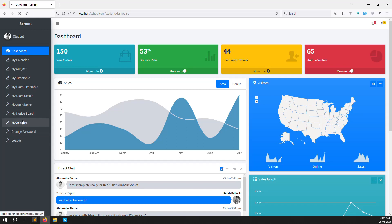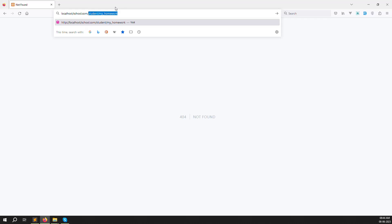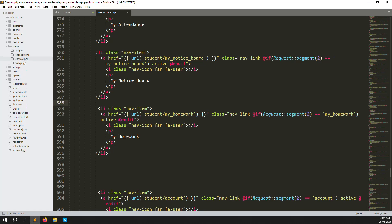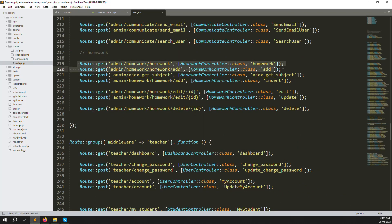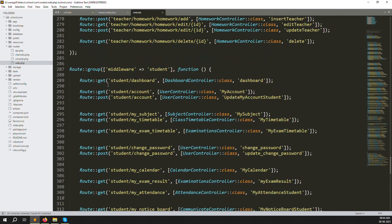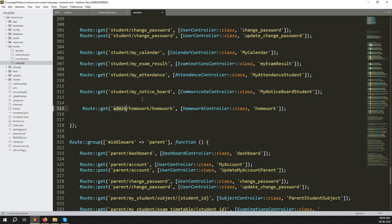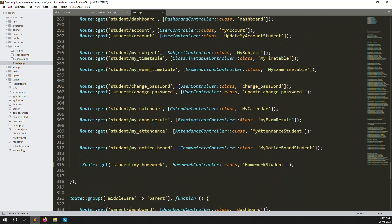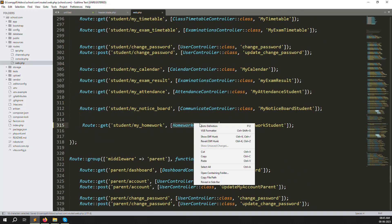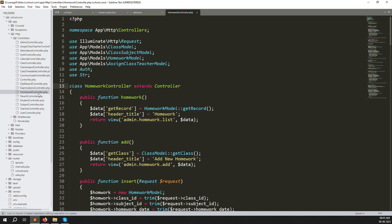Refresh the page — you can see the new 'My Homework' menu. Clicking it shows a route error since the route doesn't exist yet. Go to routes/web.php, scroll down, copy an existing admin or teacher route block, paste it, and change the route name to 'student.my-homework'. Change the URI to something like 'homework/student', and point it to HomeworkController. You can see the HomeworkController already exists under app/Http/Controllers.